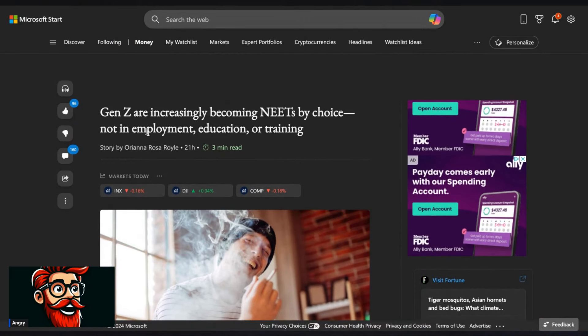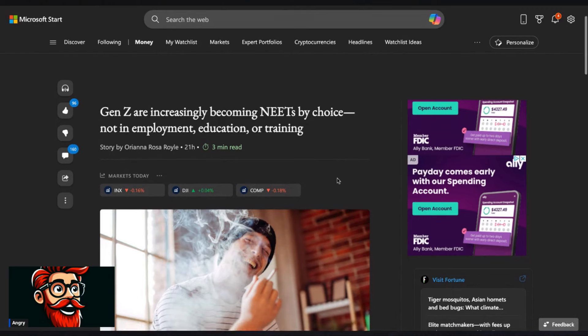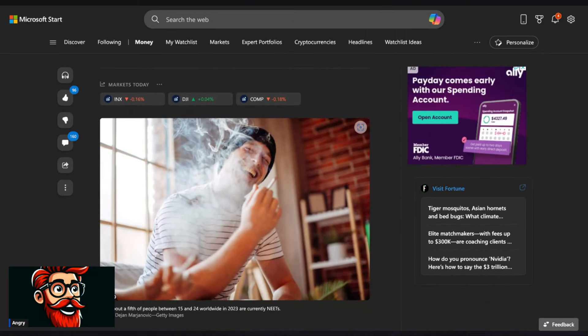Like if you check out this article. So Gen Z are increasingly becoming NEAT by choice and not in employment, education, or training. And what do they use? What picture do they use in the article to represent Gen Z?